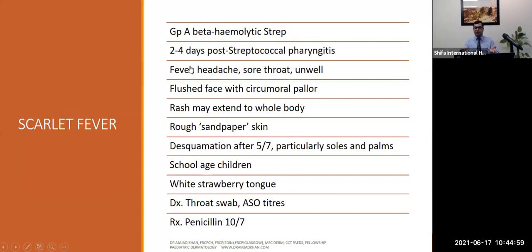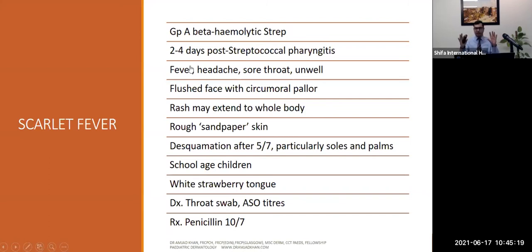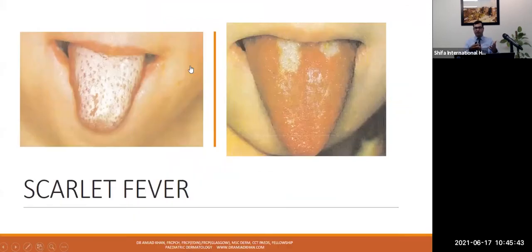Scarlet fever is a bacterial infection — mostly pharyngitis — with a sandpaper rash. It is usually found in clusters in school classes. It takes a few days for palms and soles to desquamate — around end of the week — so if seeing them early, do not rule it out by the absence of desquamation. White strawberry tongue is typical. Investigations include throat swab and ASO titres. Treatment is ten days of penicillin. You can see the typical strawberry tongue in the photograph.